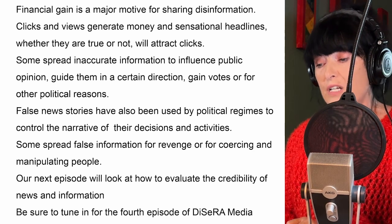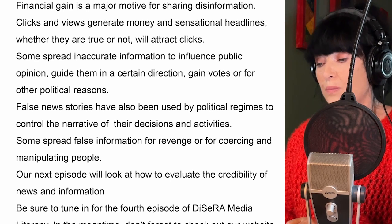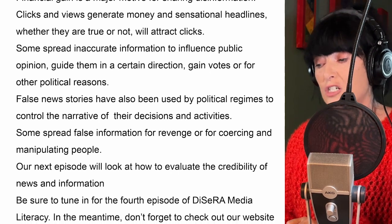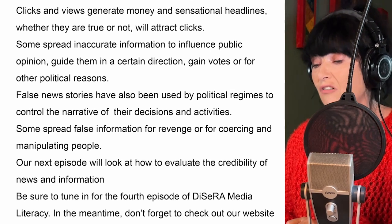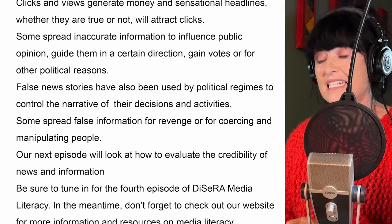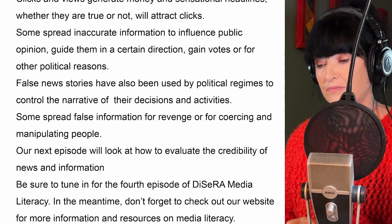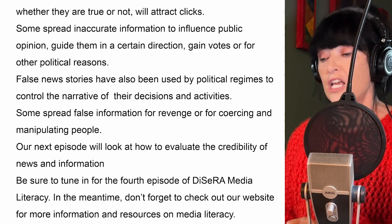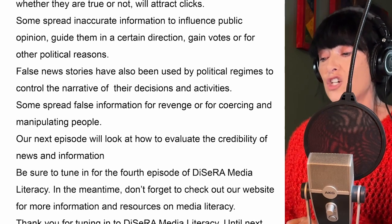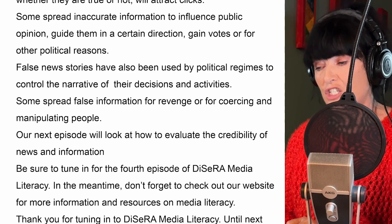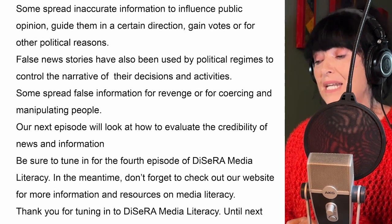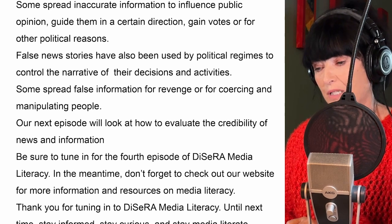False news stories have also been used by political regimes to control the narrative of their decisions and activities. Some spread false information for revenge or for coercing and manipulating people.